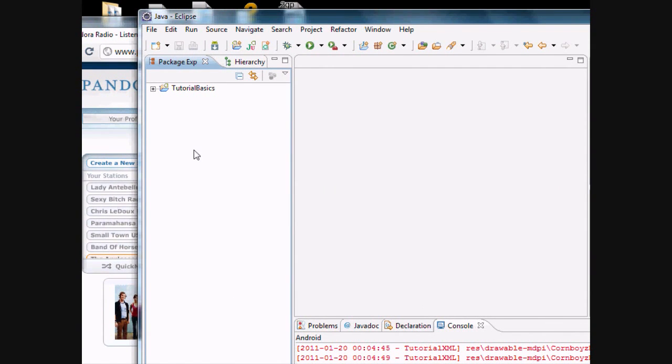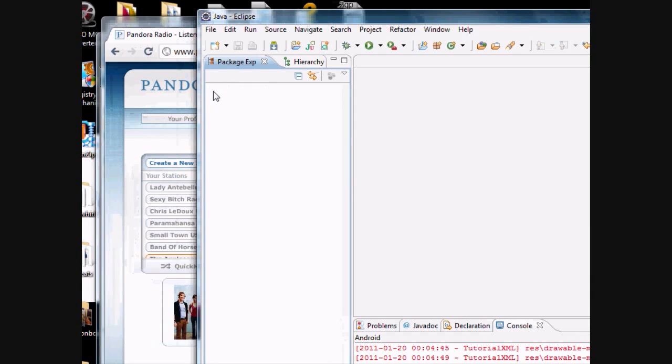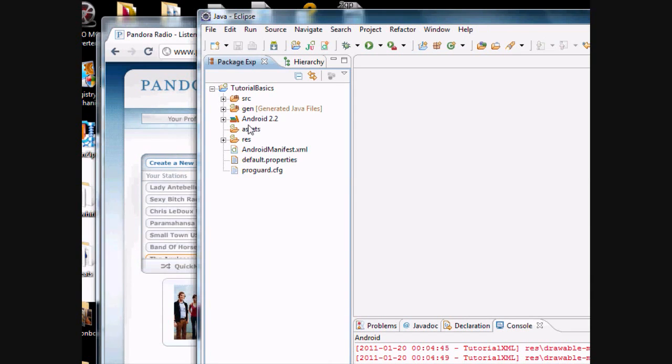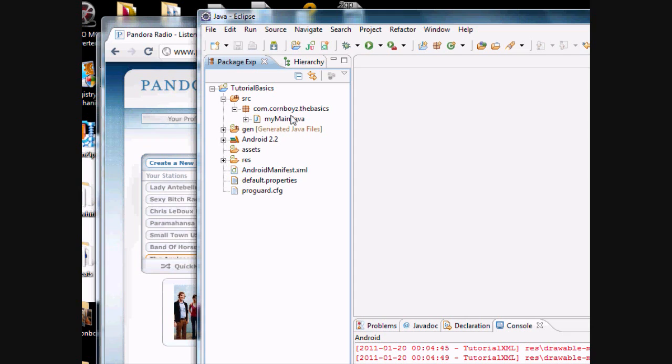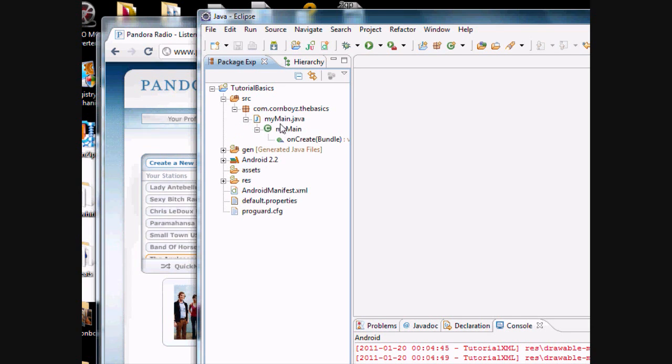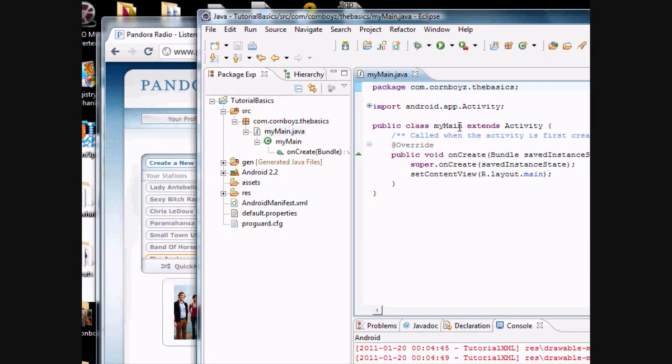And I want to get you guys familiar with the layout of Eclipse. Basically, here's all your Java activities. This is where you're going to do all your programming in Java.